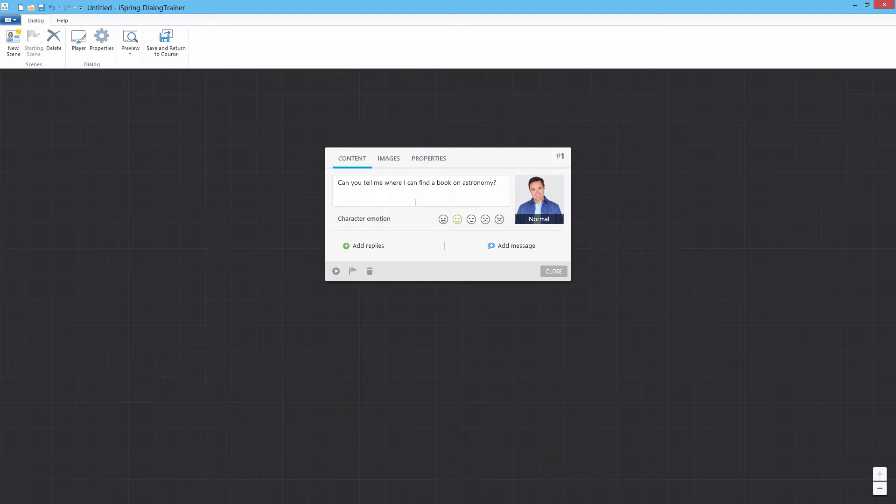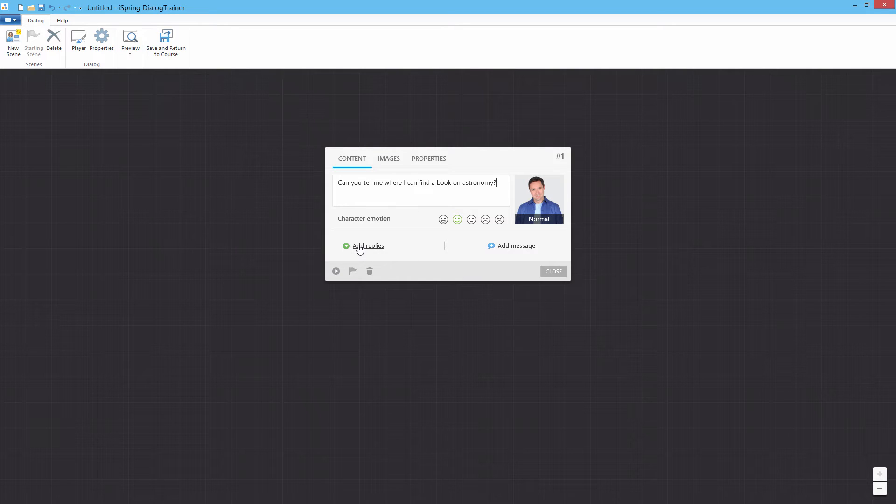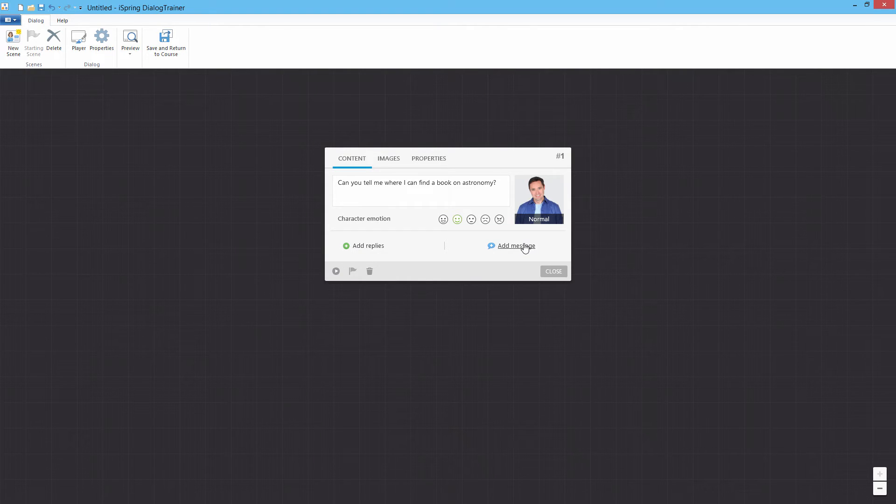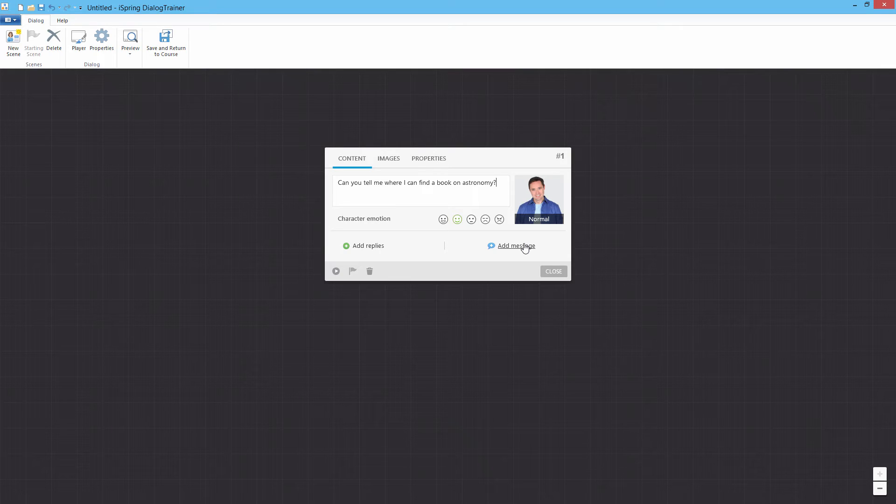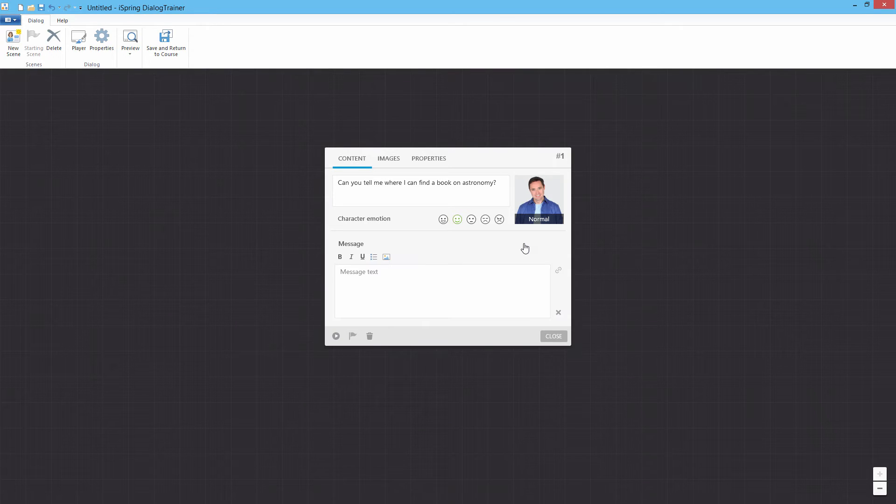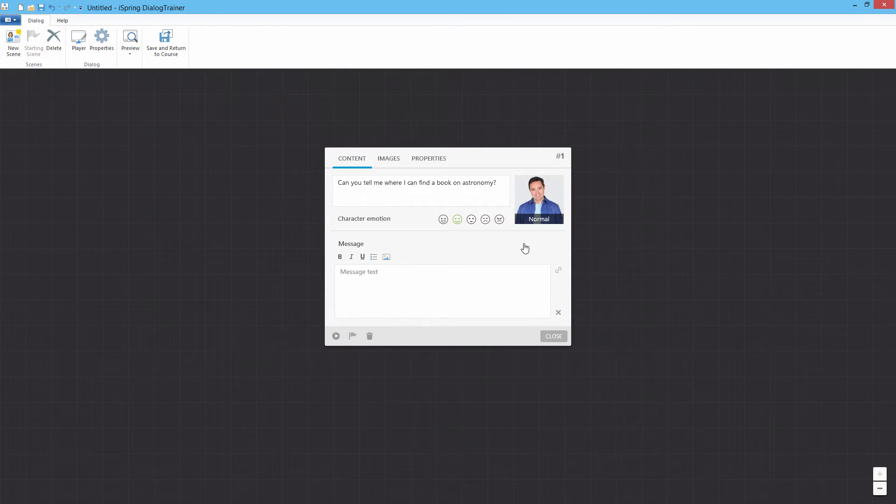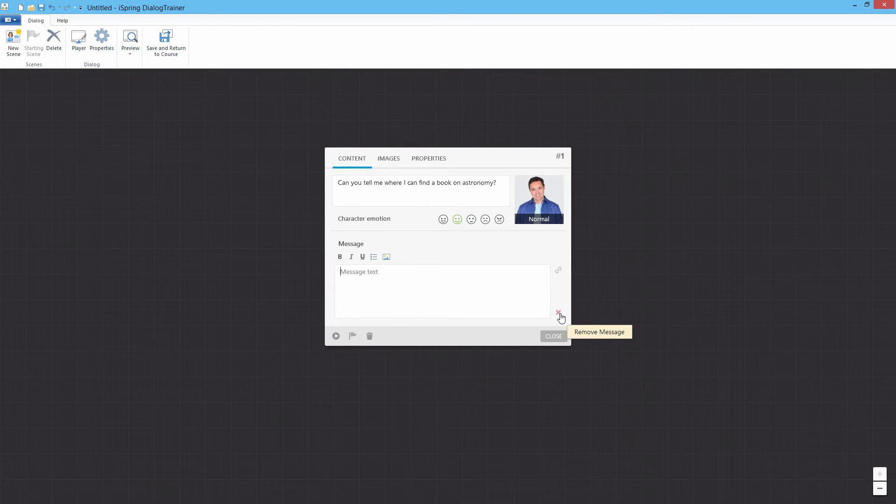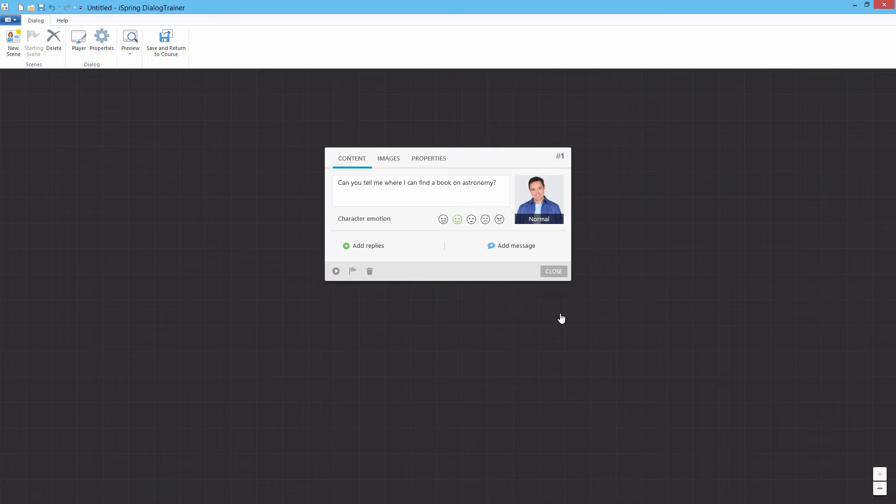Now here we have the option to give the user some reply choices or a feedback message. When you provide a feedback message, there will be no reply choices, just a Continue button which you can link to any other scene.